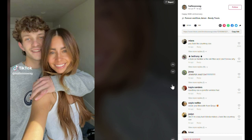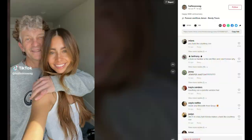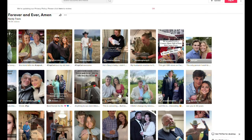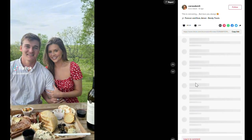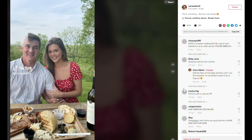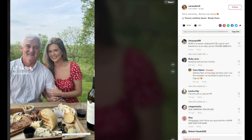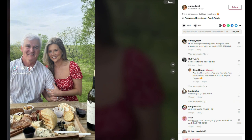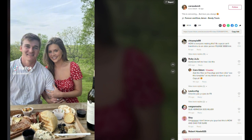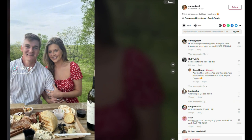Many folks have been adding the 'Forever Young' audio by Alphaville, but you can use any audio that you like. Thank you for watching — please subscribe to our channel.